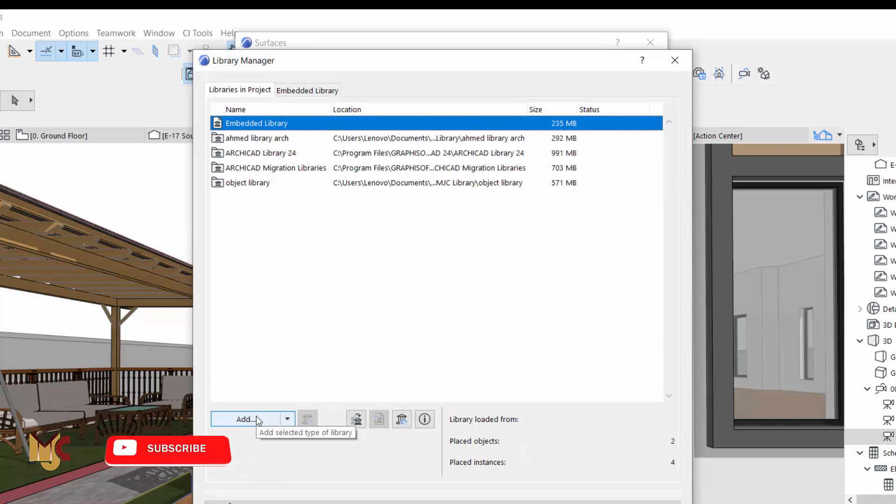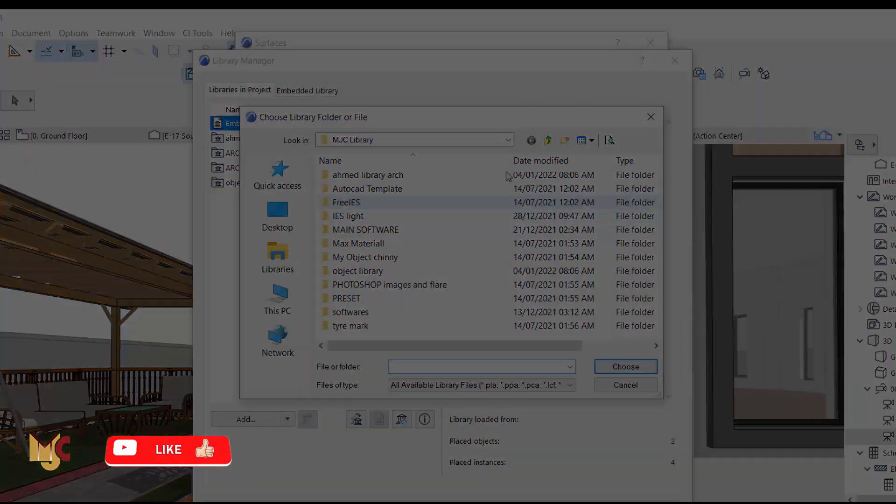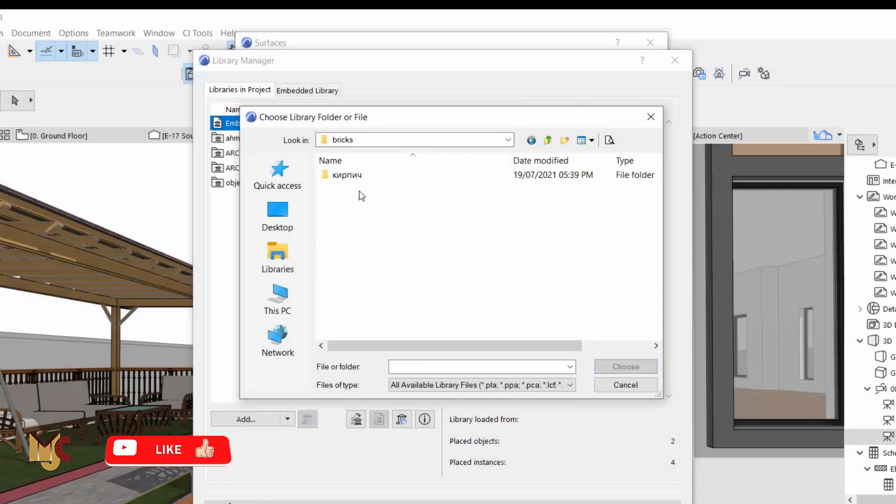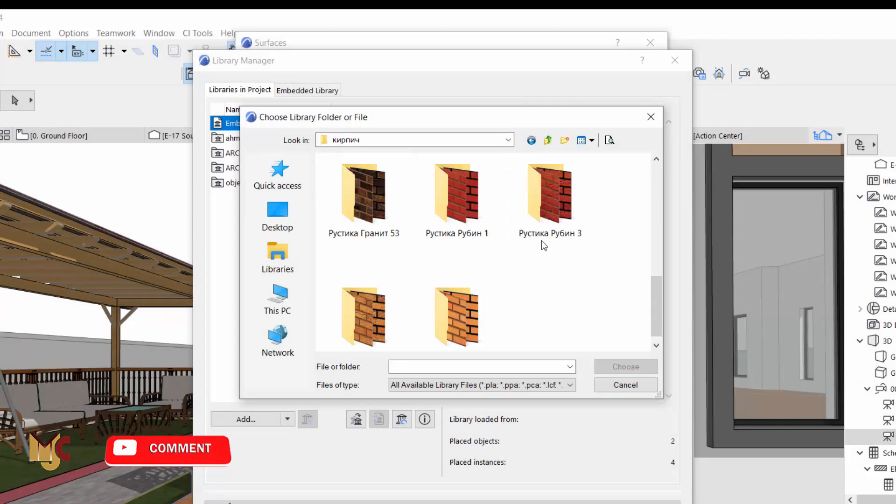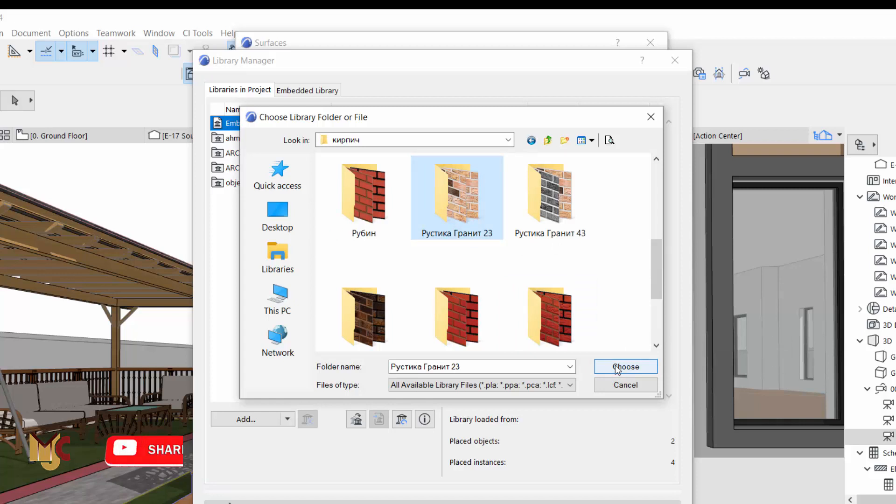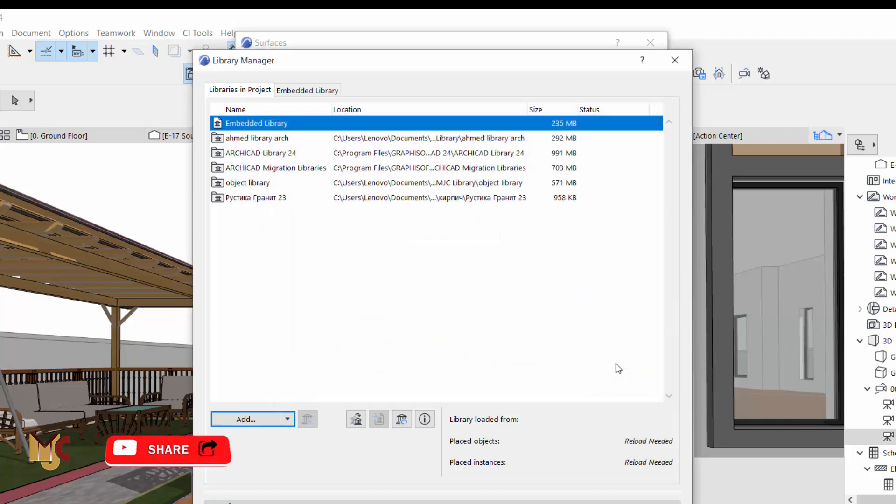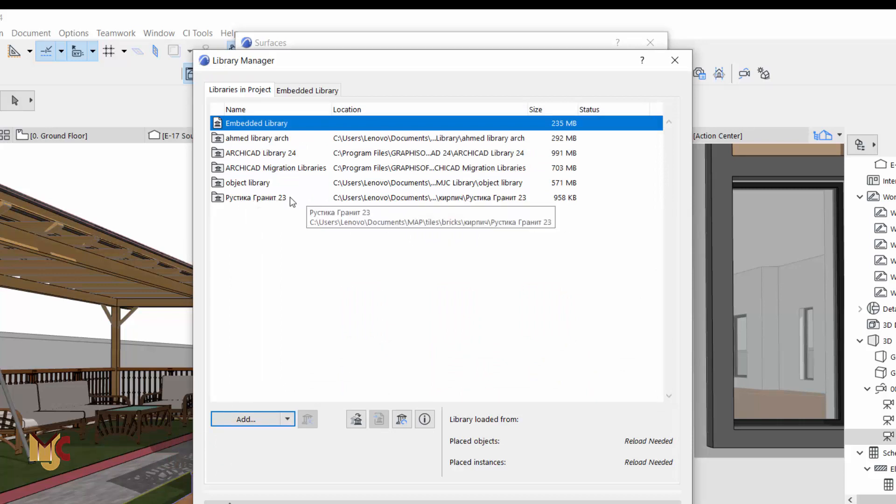So you see Add - we want to add the folder. Just click OK and look for the particular one we want. Let's say we want this, you say OK, we choose OK. This is the name of the folder we just loaded.